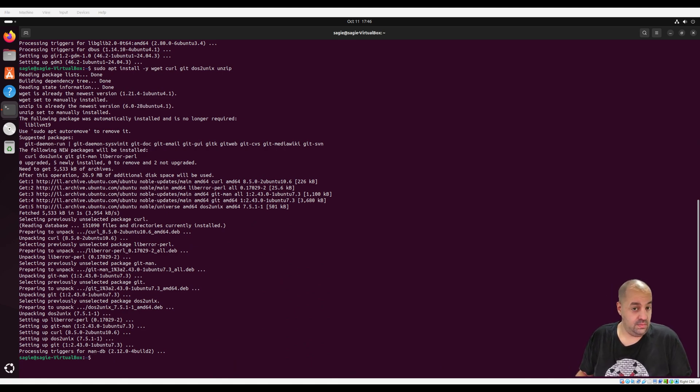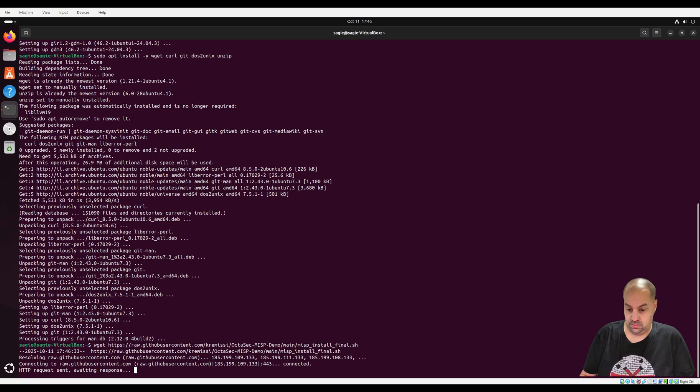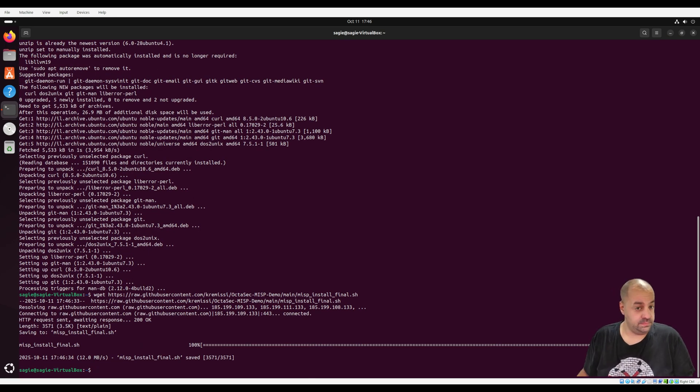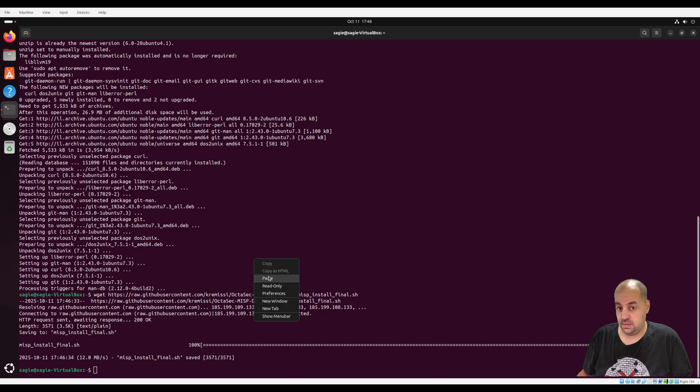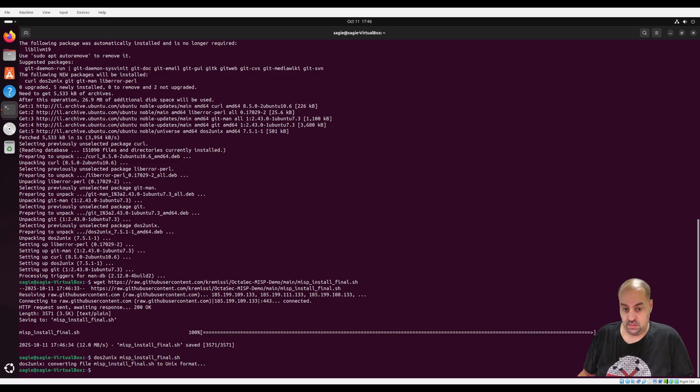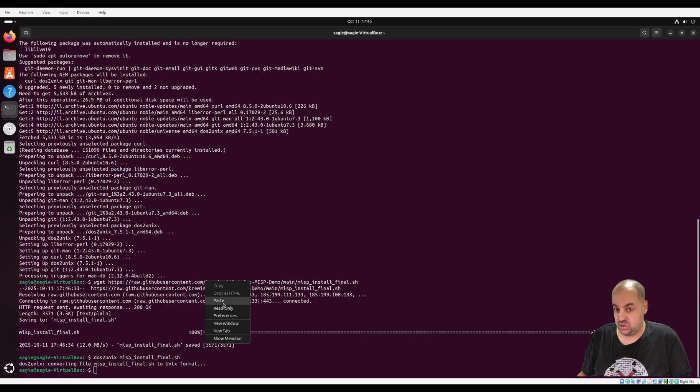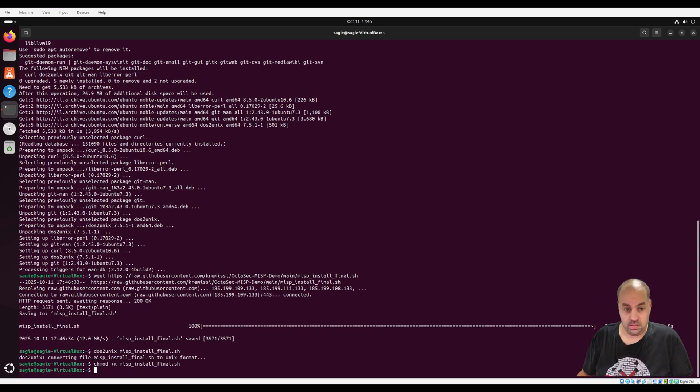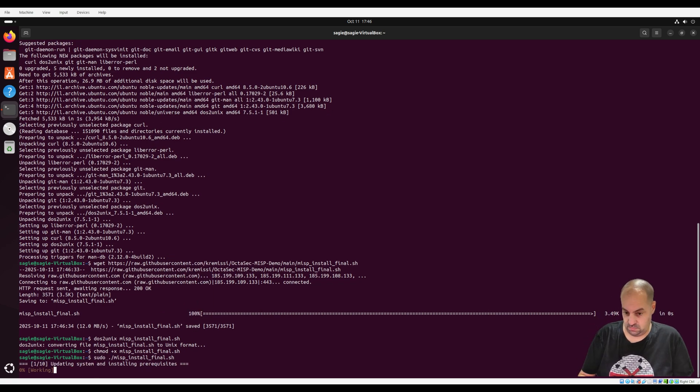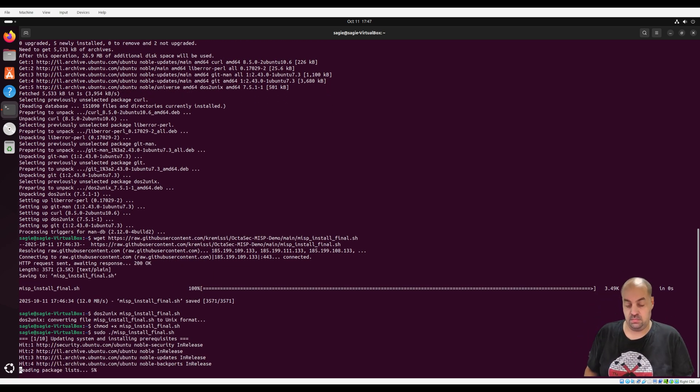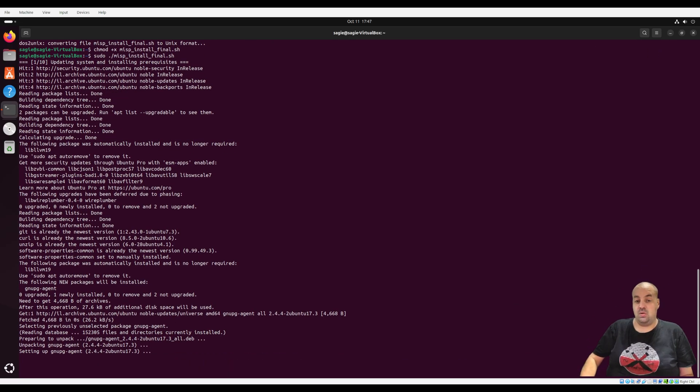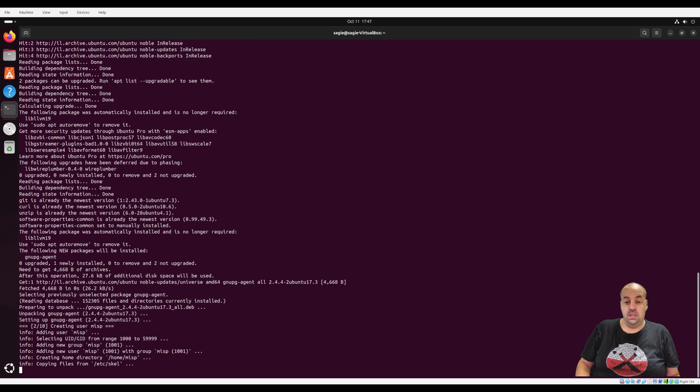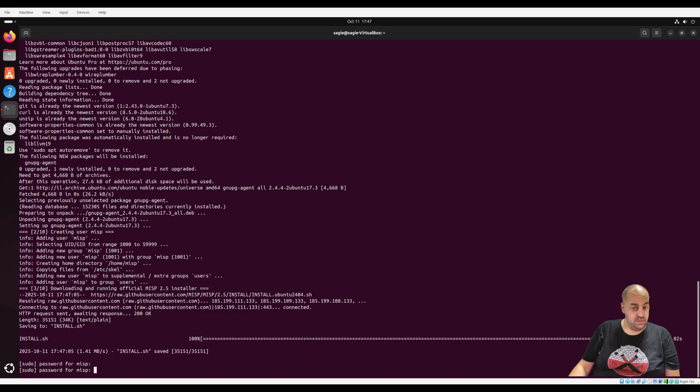And then we download my script. And then we copy it and run it. And that's it. The script will install automatically with all the troubleshooting and everything that I did. Just install MISP automatically.